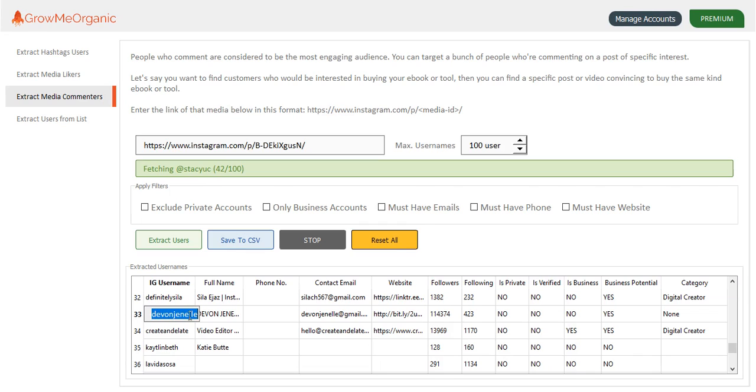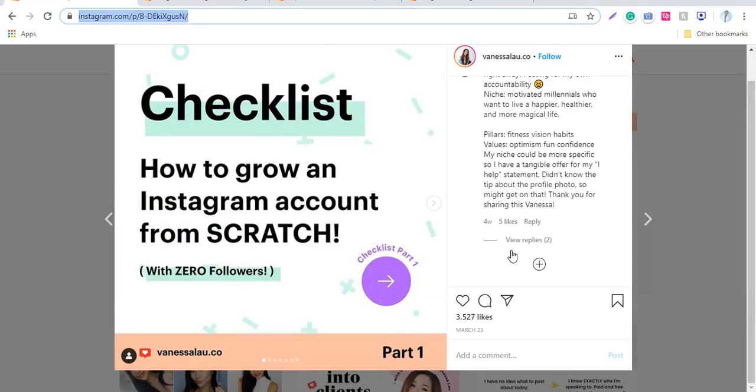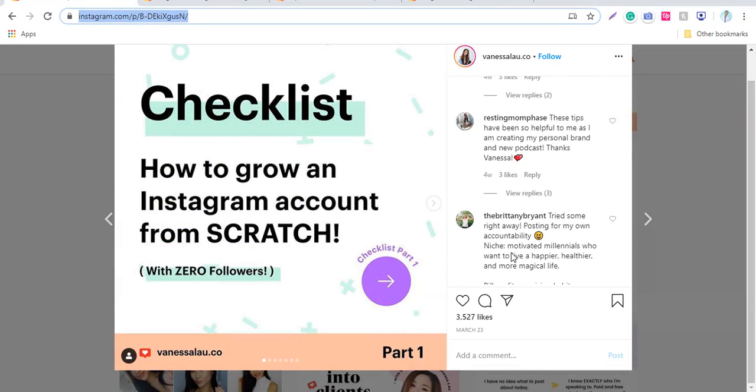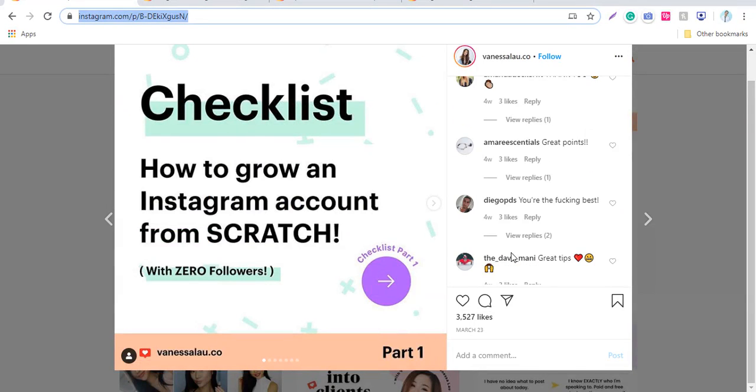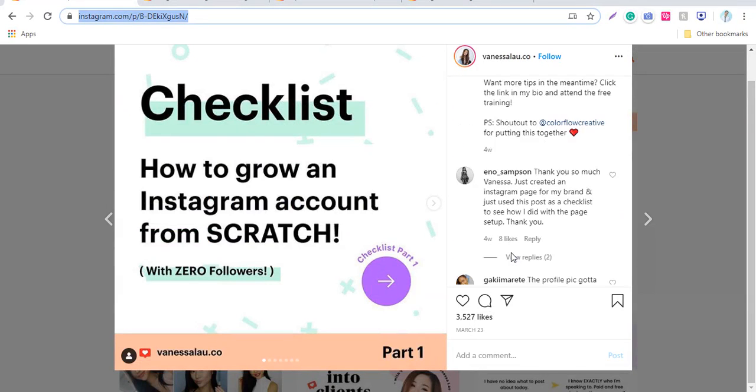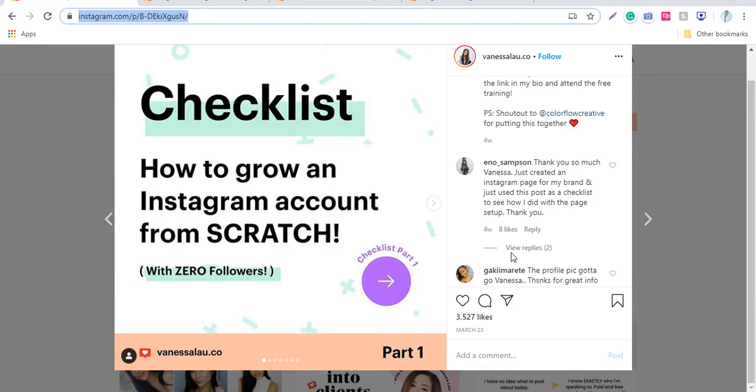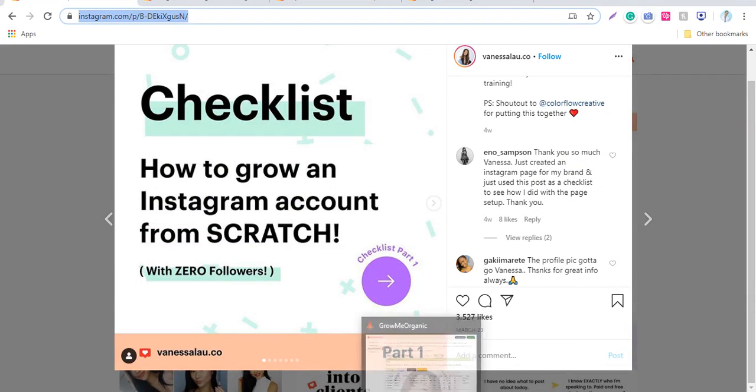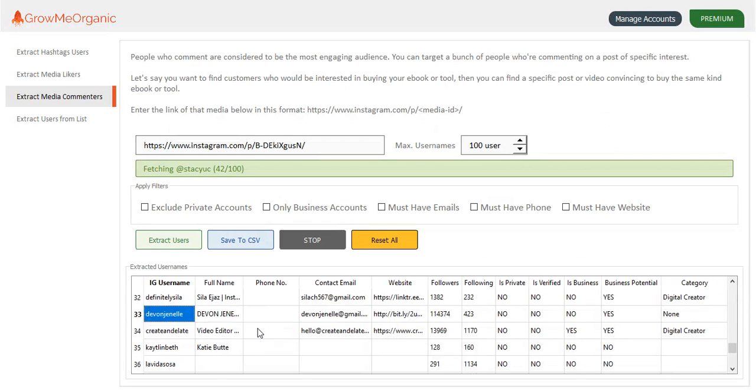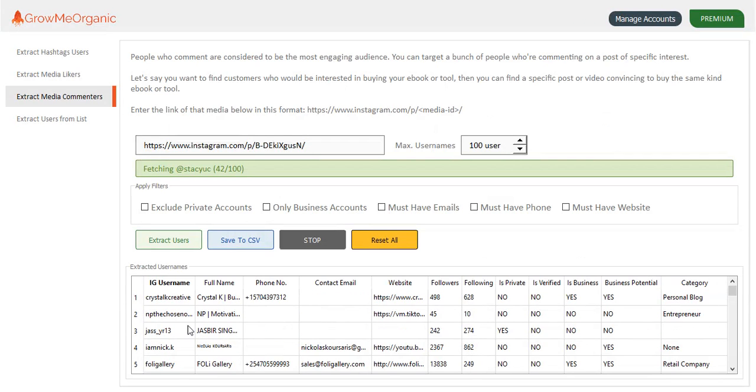You can see Devon Janela, and I'll copy this one. Let's see whether she has commented. But since she had a lot of comments on her posts, it can be a hectic job for me to find this. You can go manually on her posts and try looking for these usernames.